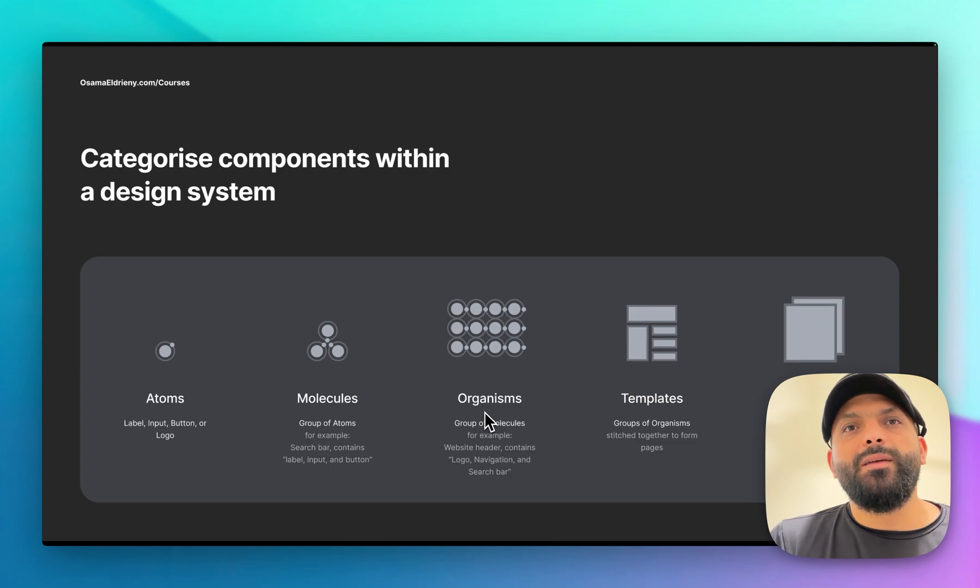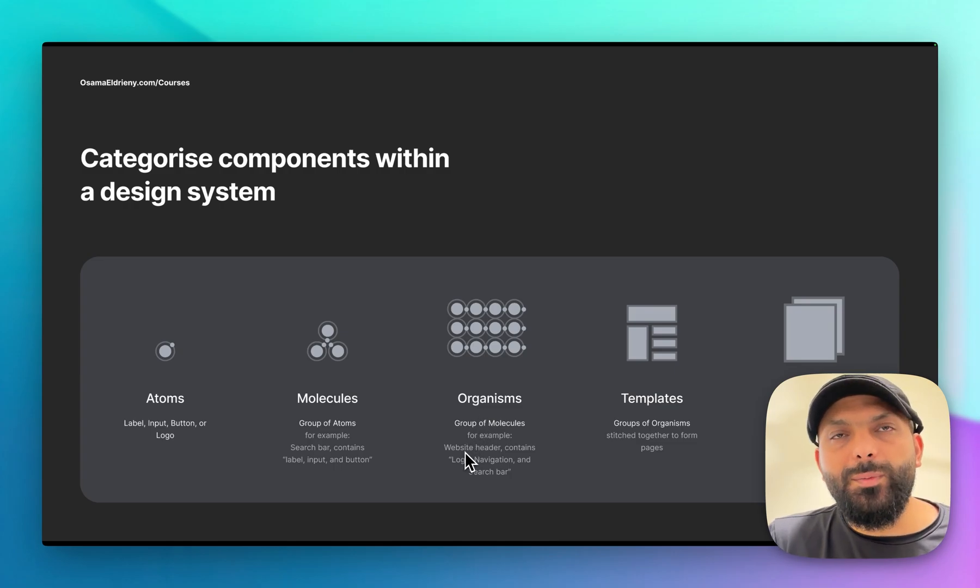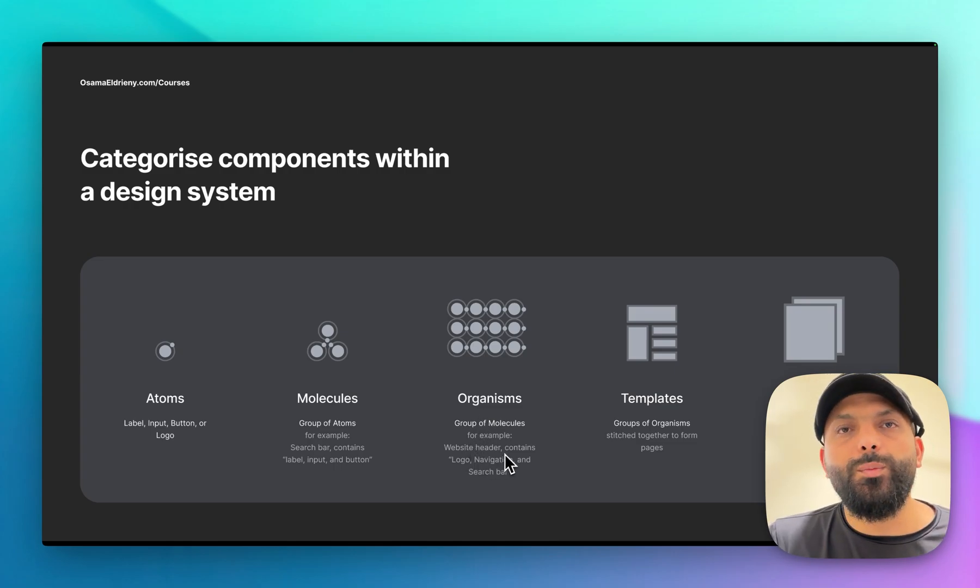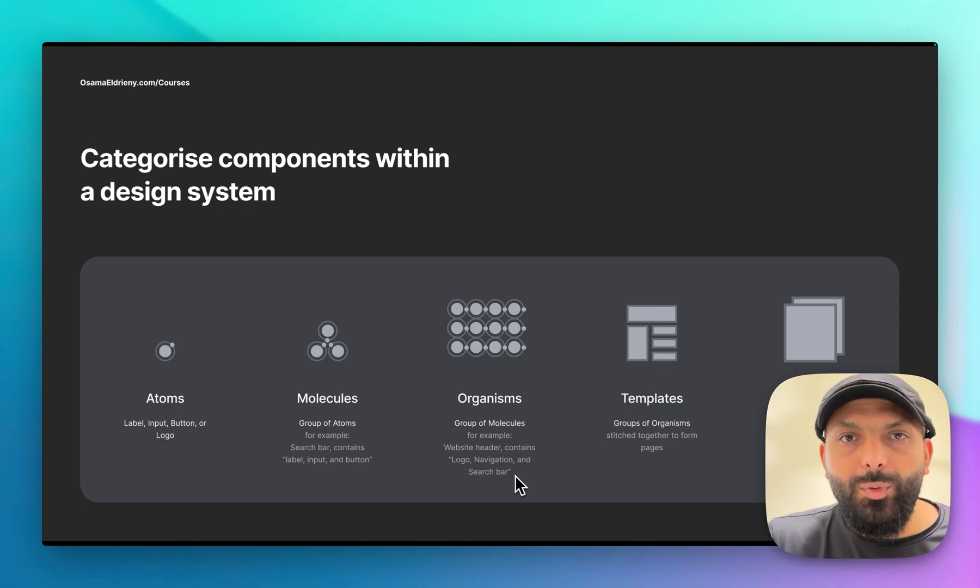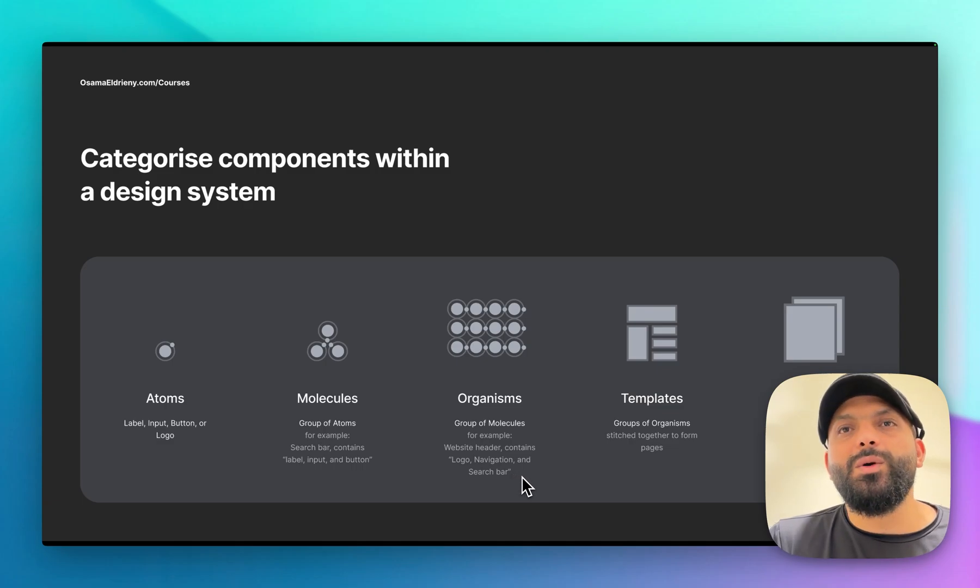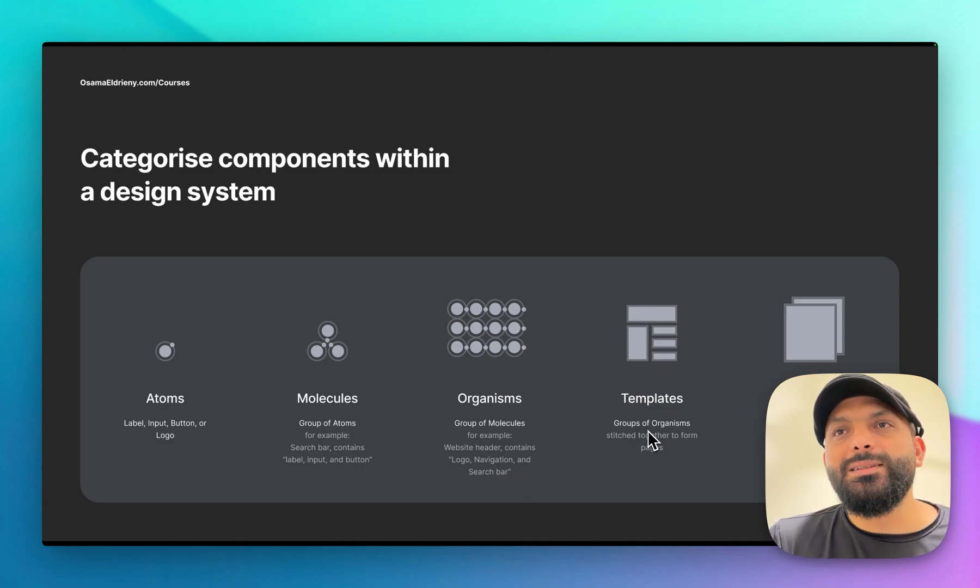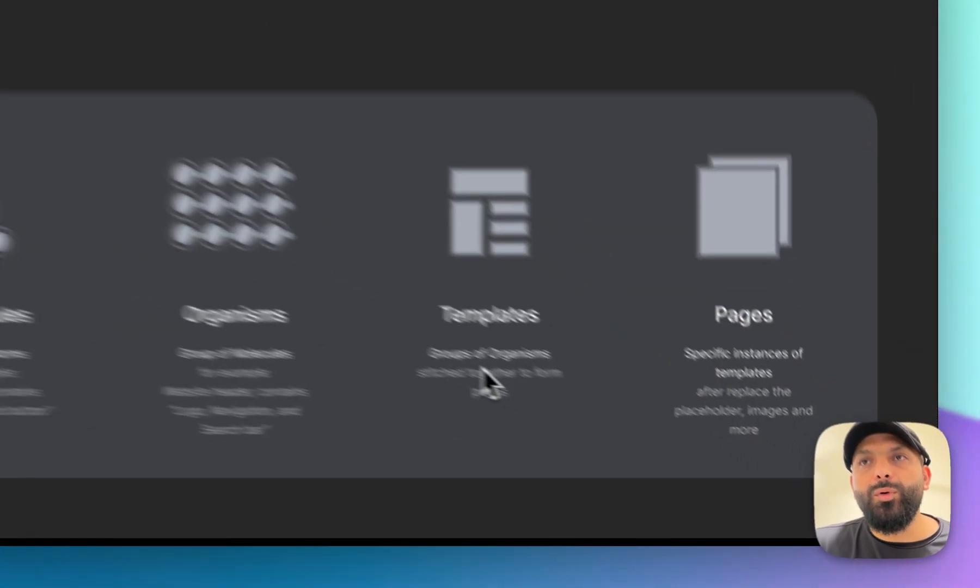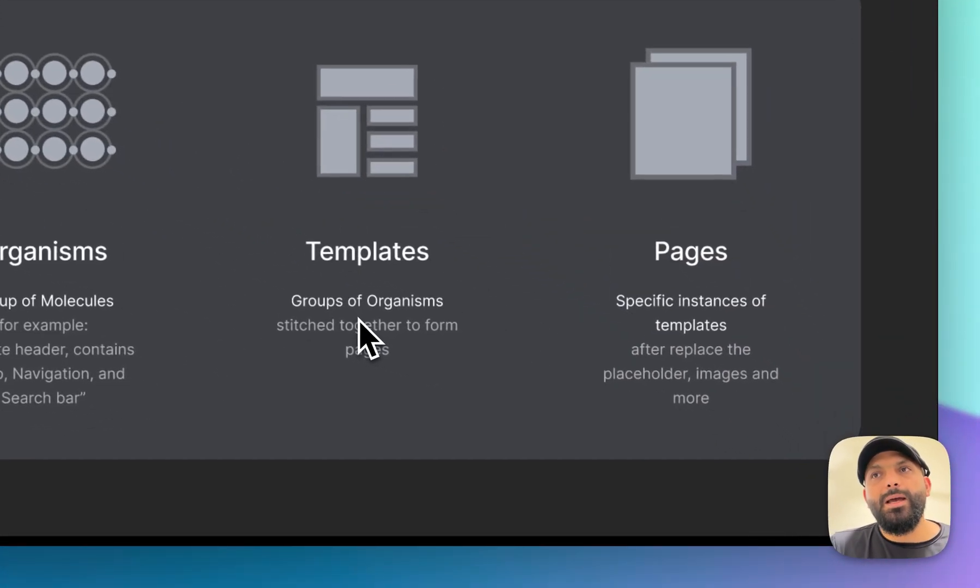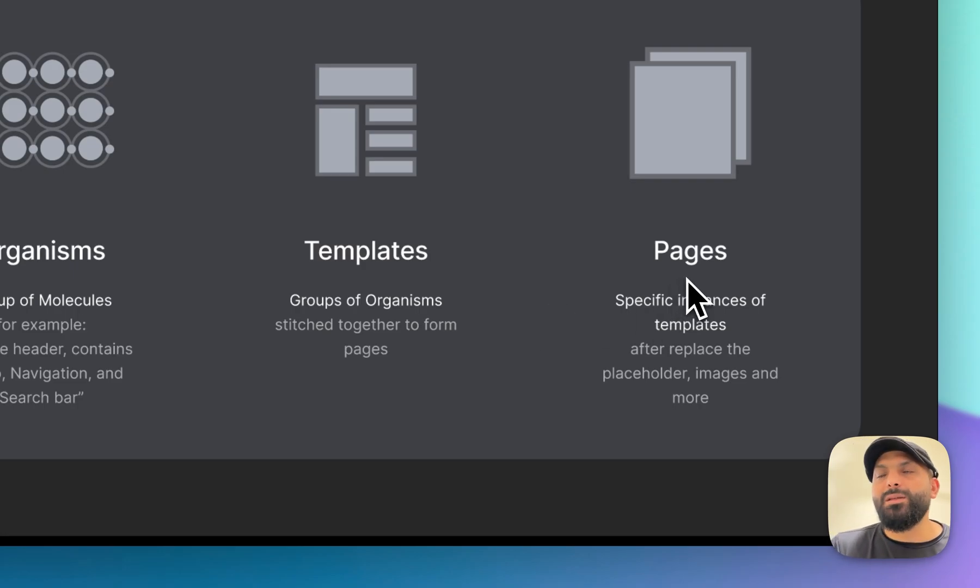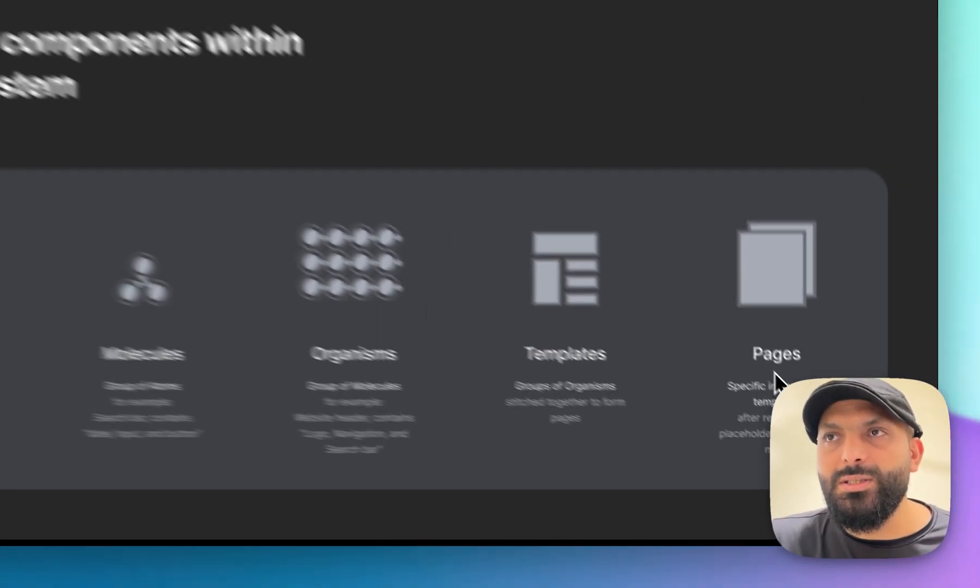If you have, for example, a website header, also a footer, and more than one section, and you group them in one component, that means you have a template. So the template is a group of organisms. And if you have more than one template, that means you can have pages.